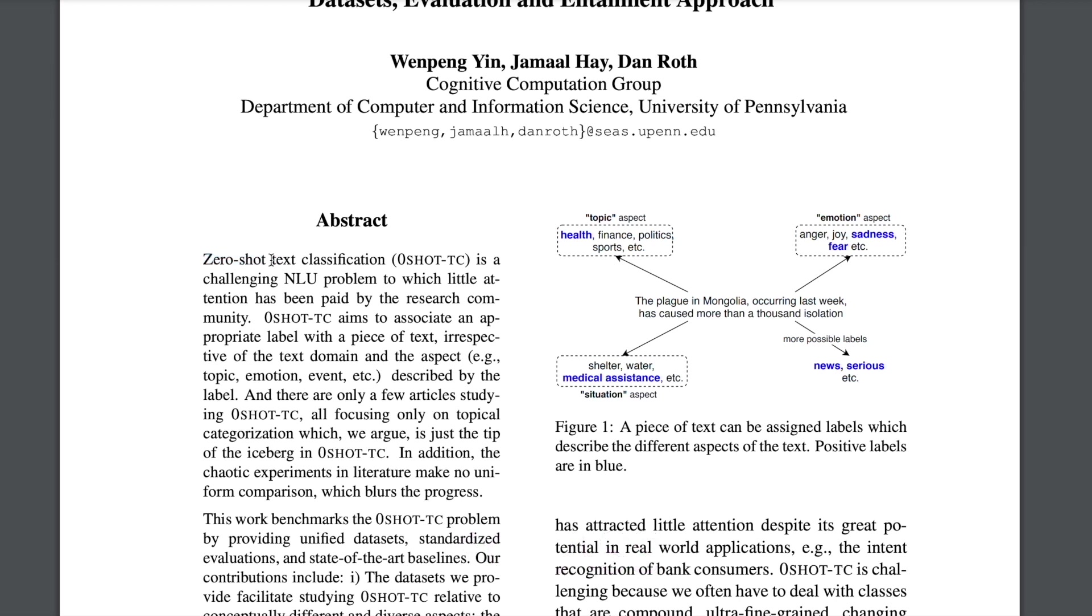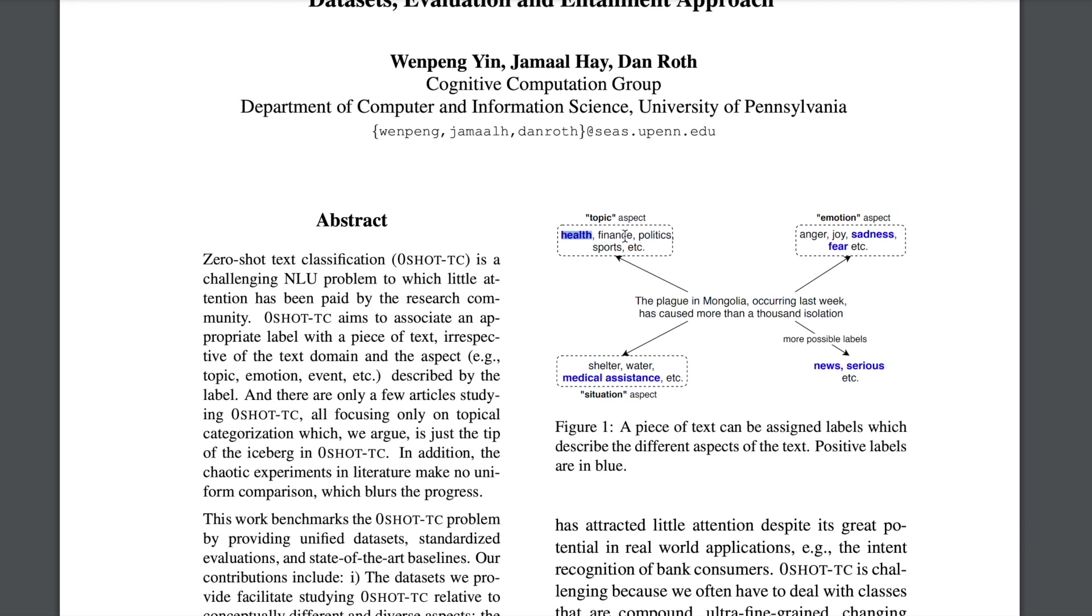It's based on the Zero-Shot Learning Paradigm where the idea is that you don't have a single labeled training data for your model to learn from for a particular example on which you're trying to do inference later on. So for example if we take this piece of text, you can do multiple kinds of classification on this. One could be based on topic where you say if it belongs to health, finance, politics and so on. You can also detect emotion in this, detect situation, and there could be a lot of possible labels that you can tag this text into.